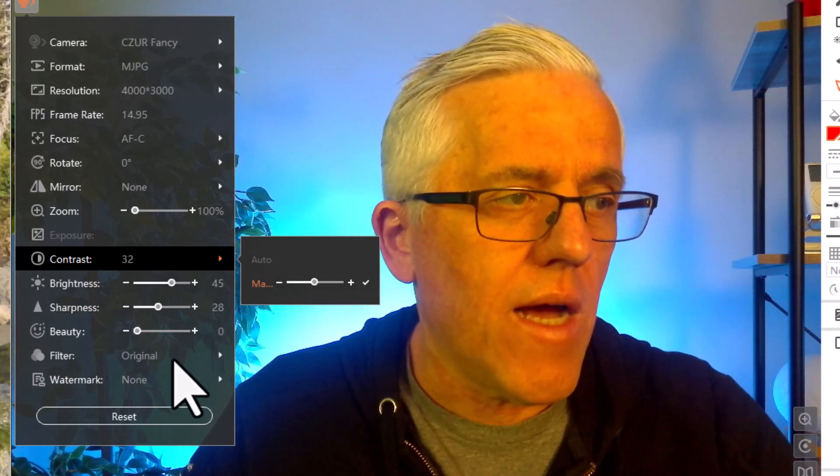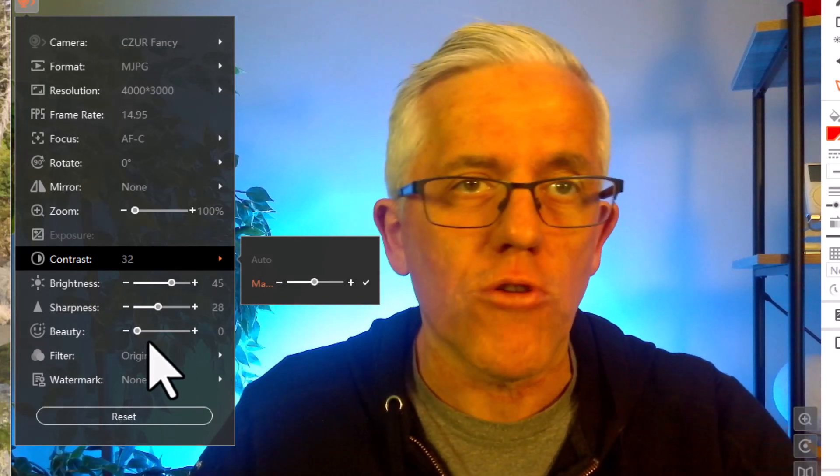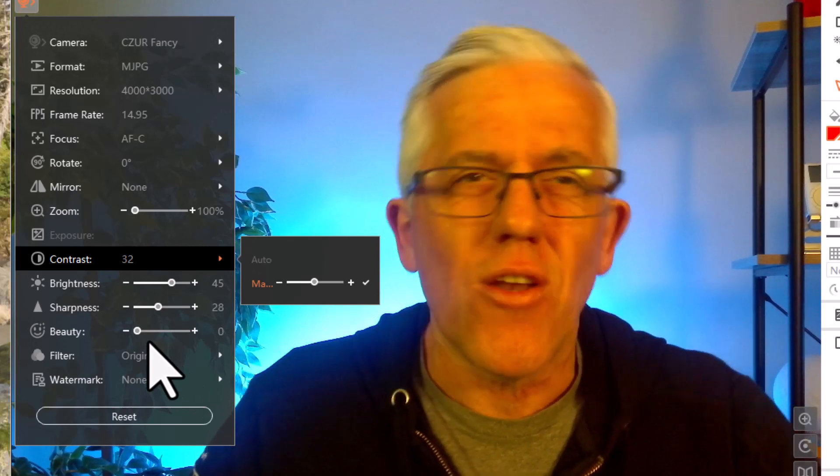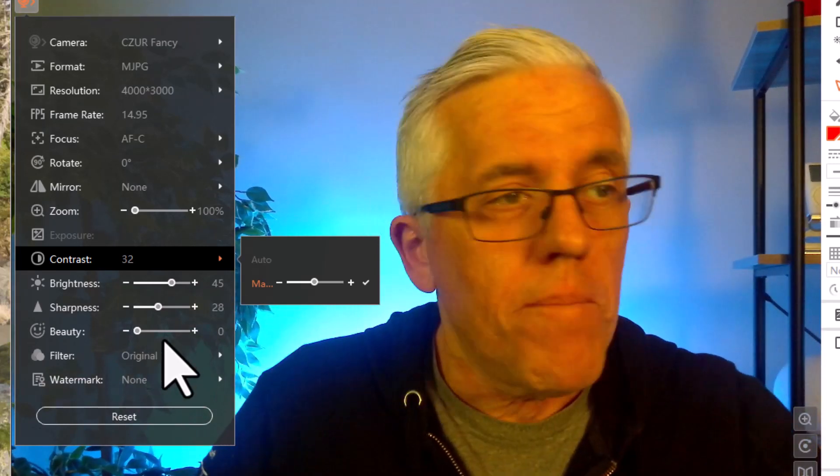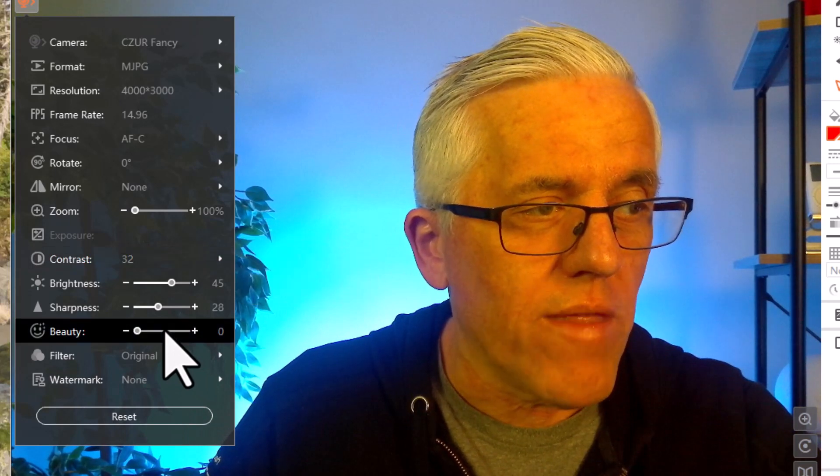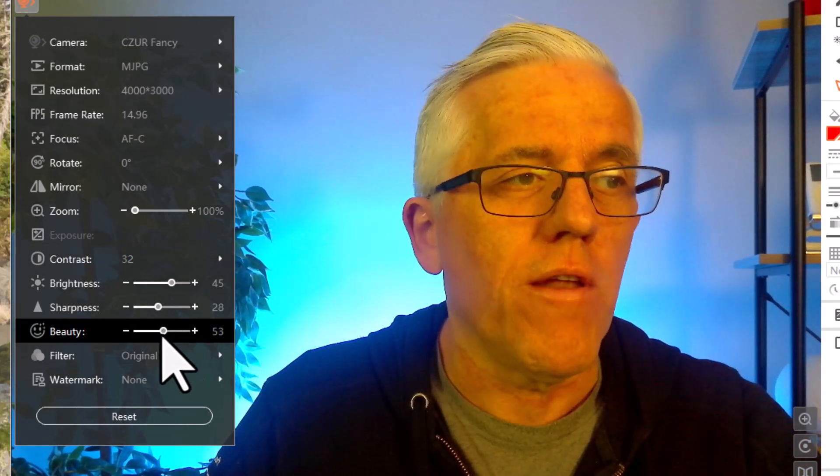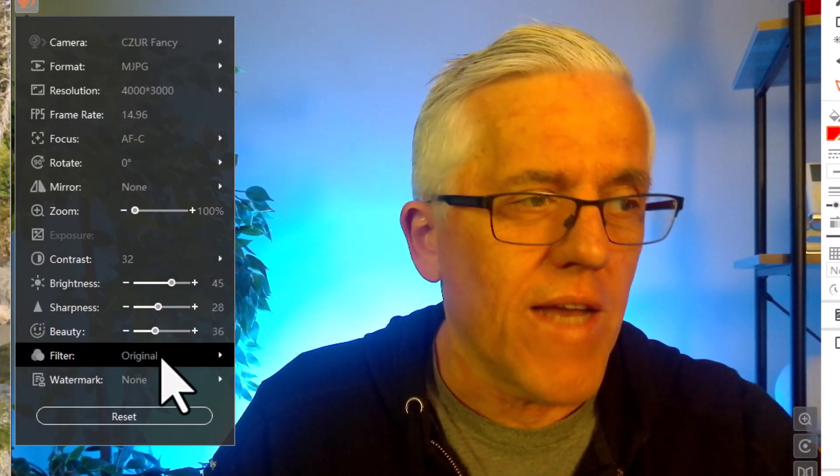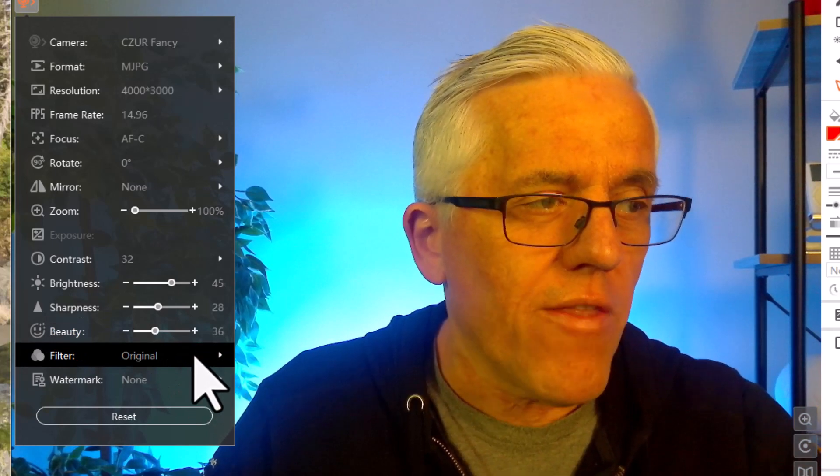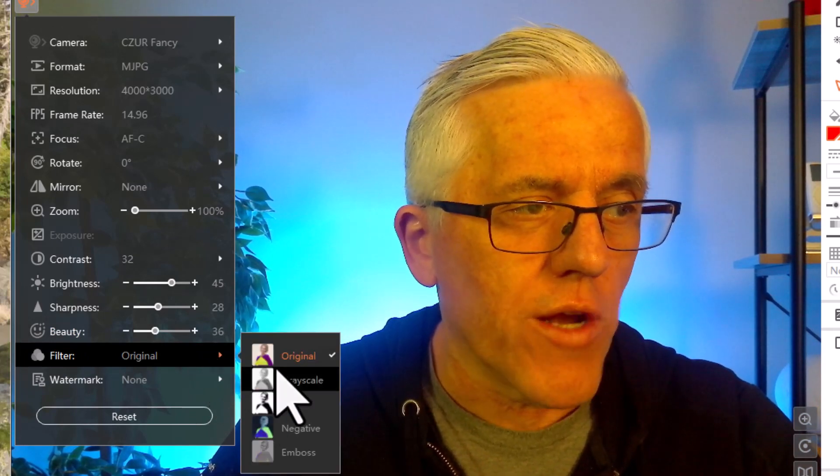And now you also have the beauty filter on here. In my case, I don't really need the beauty filter, you know, born with it. But the idea here is that you can go in there and you can adjust the beauty filter to create a little bit of a nice soft filter on there. And there's even some other types of filters on here.